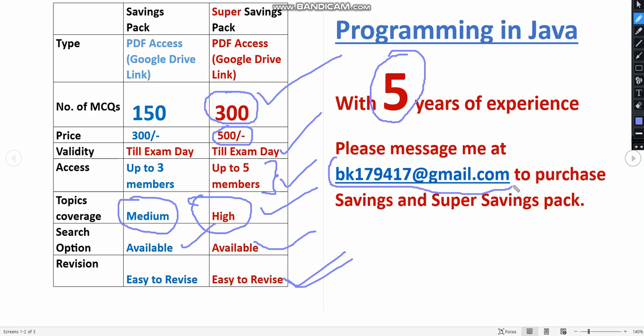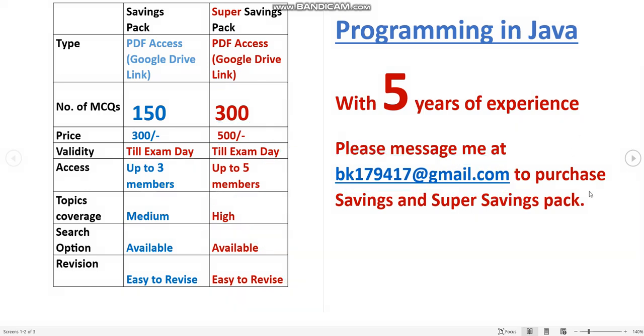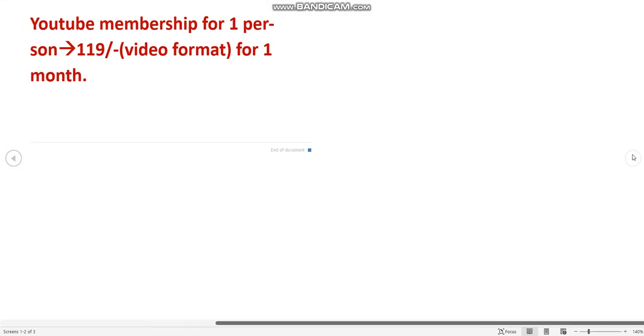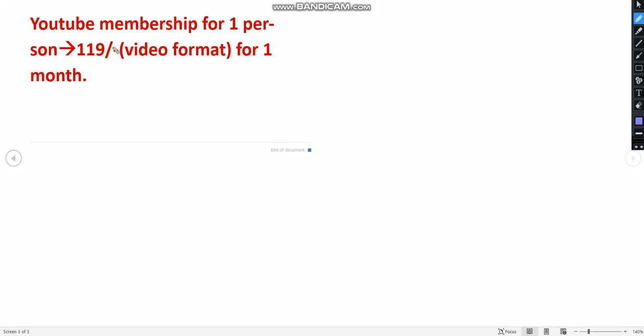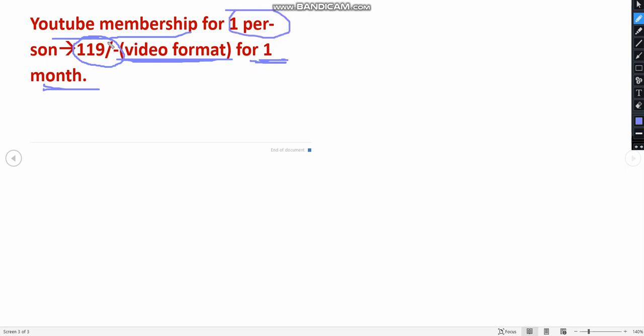If you want any of these packs, please message to this email ID. I will give this email ID in the description and also in the comment section. Only if you want to purchase, then only message me. This is the email ID. Already many students have taken this pack, so hope you join in that list and get benefited. The other thing is, we have also uploaded some MCQs videos. These are members-only videos. 119 rupees membership pack, it will be available in video format. You cannot download that. It's video format and only for one month. YouTube membership for one person only, it is 119 rupees.